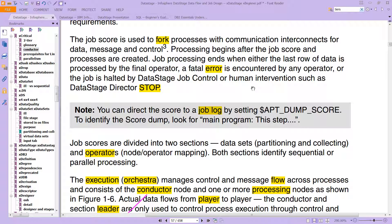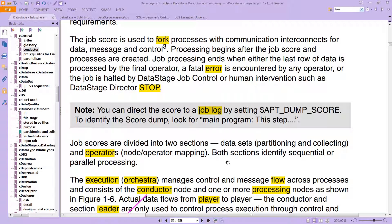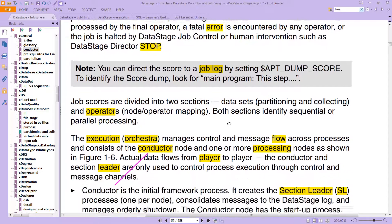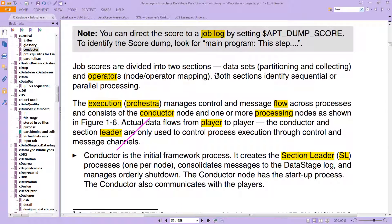Job processing ends when either the last row of data is processed by the final operator, a fatal error is encountered by any operator, or the job is halted by DataStage job control or human intervention — such as DataStage Director, which lets you control what's going on if you stop a job.